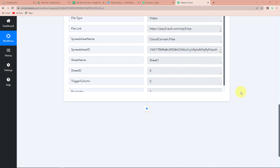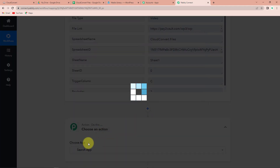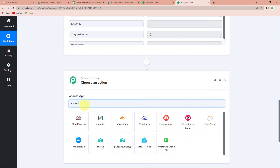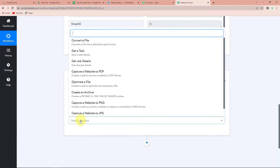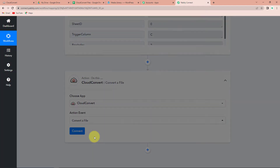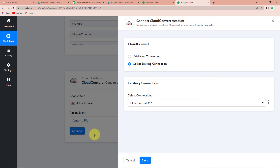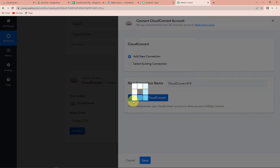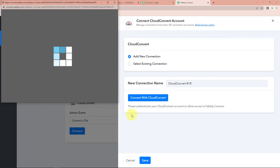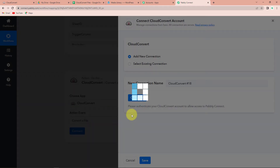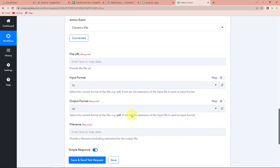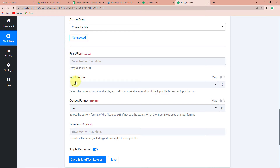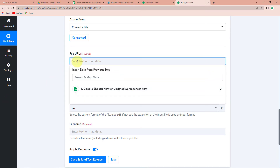Now I wish this particular file to be converted, and I'm going to use the application Cloud Convert. Let's look for Cloud Convert. Let's select the action event: Convert a File. Let's click on Connect. Pabbly Connect is asking to connect itself with the Cloud Convert account. Let's click on Add New Connection and connect with Cloud Convert. I've already logged into my Cloud Convert account and the authorization has been successful. Now here we have to map the file URL, input format, output format, and file name. Mapping basically means that I've already received this information in the previous step and I'm just going to retrieve it.